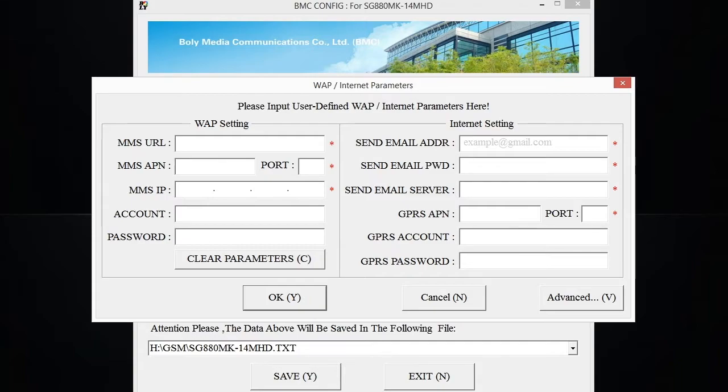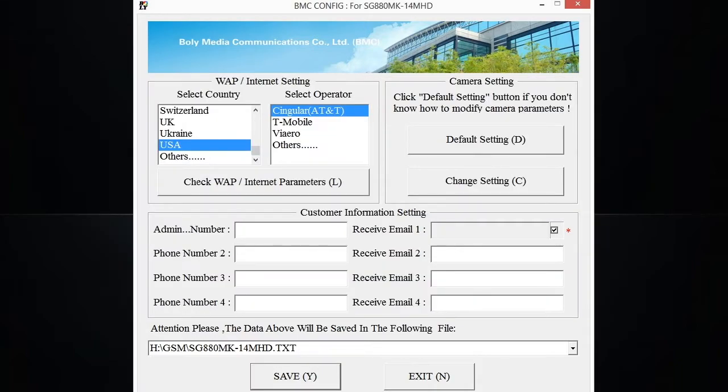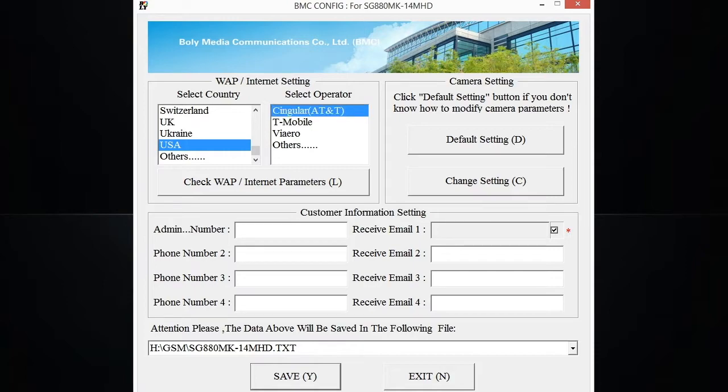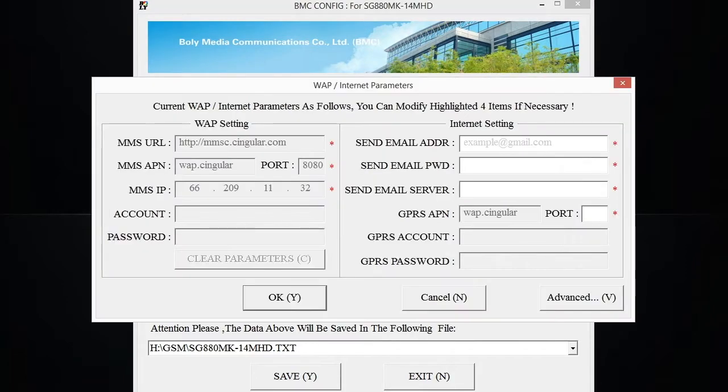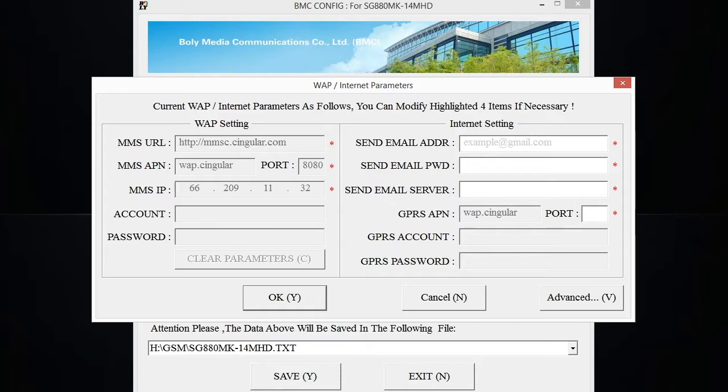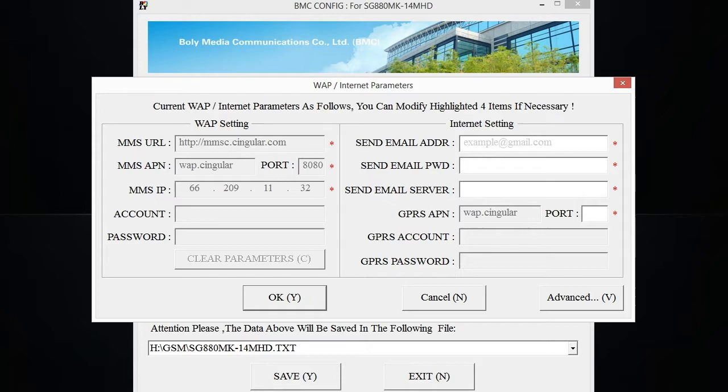Let me exit out of this and I'm going to select one of the presets. As you can see, this already has a lot of that information installed. So you've got the MMS URL, the MMS APN and port number, MMS IP, and then the GPRS APN. All the settings that were associated with the cellular carrier are already preloaded into this for me.